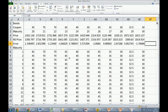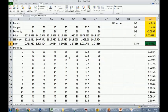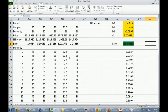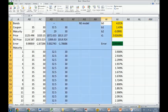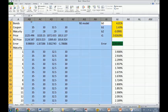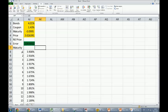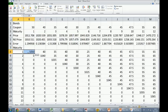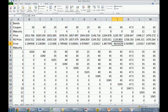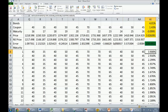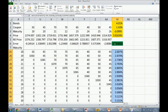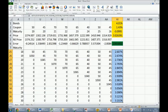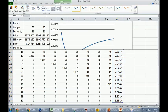We may want to actually see the yield curve that we've estimated. I'm going to hide all these columns, and I'm going to create a little chart to see what we got. We do a simple line chart.